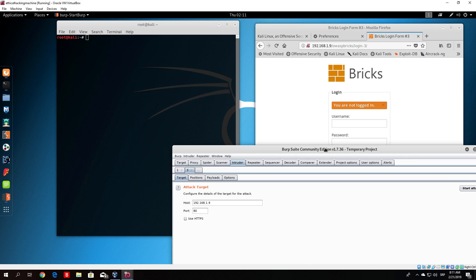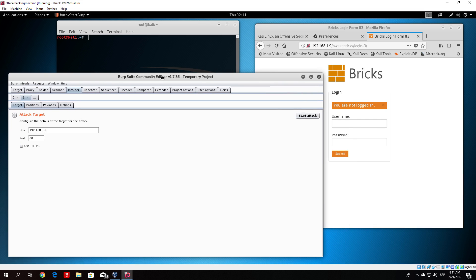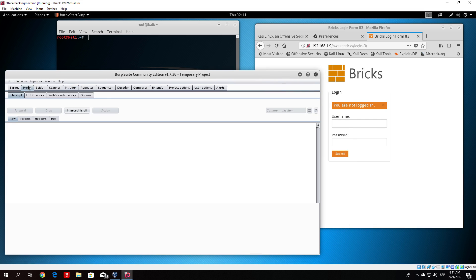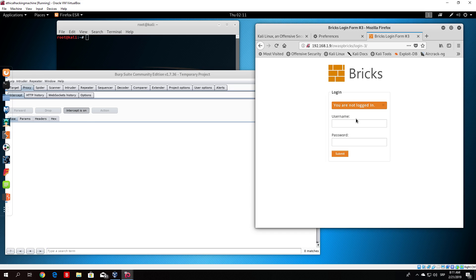Let us open Burp Suite. Now let us go to the proxy and turn our intercept on in order to check out the packet that we will get once we type any username and password. Just type anything.